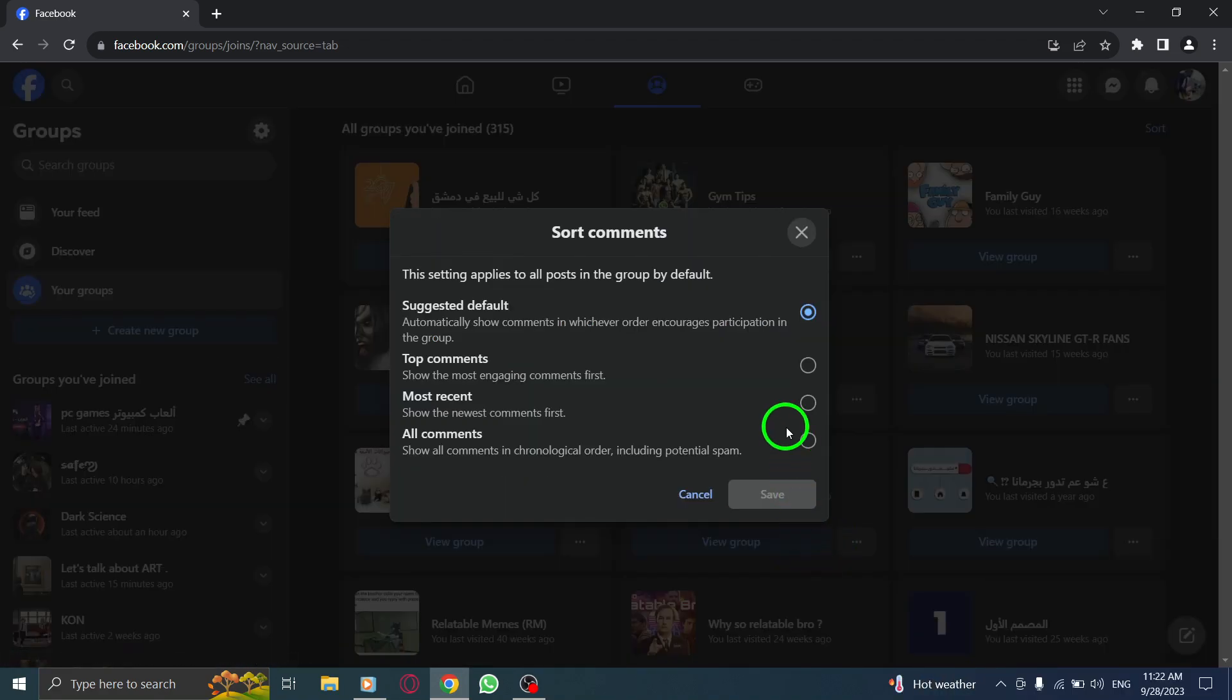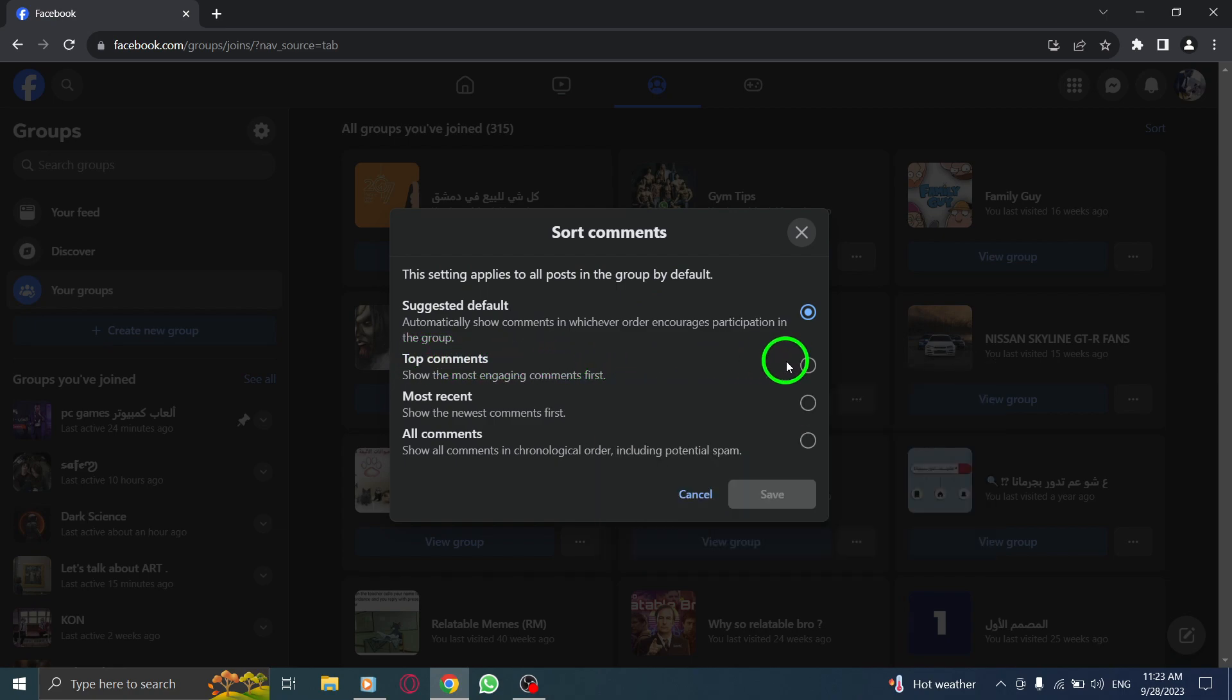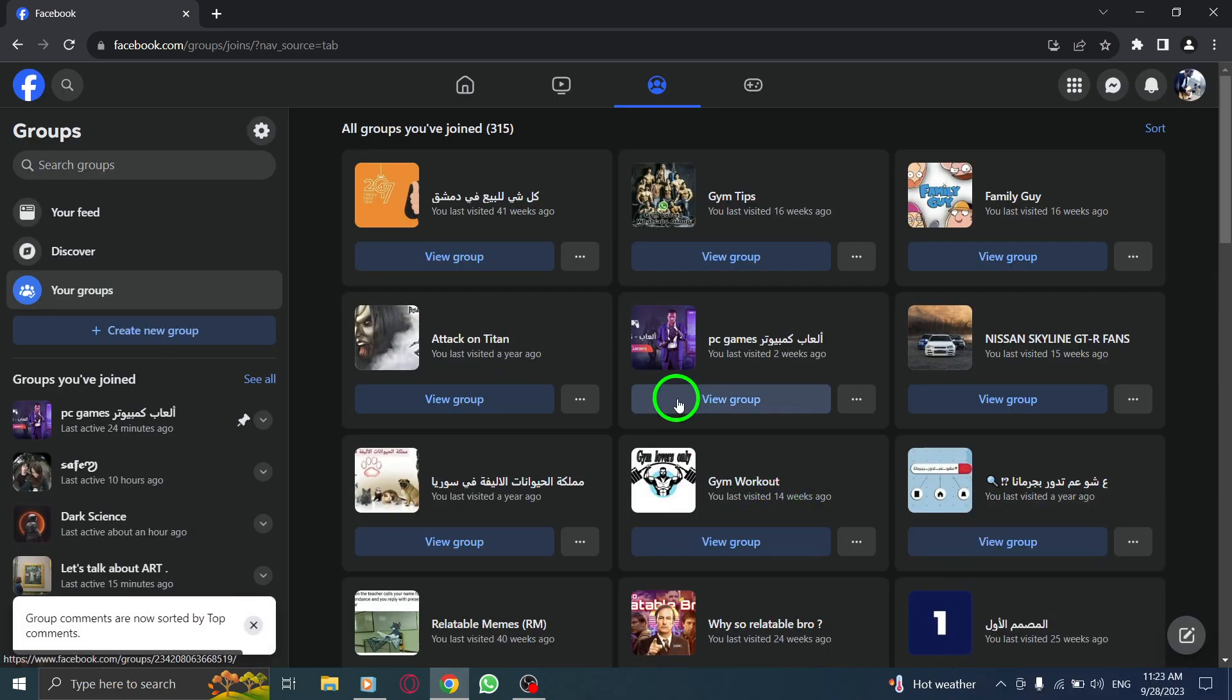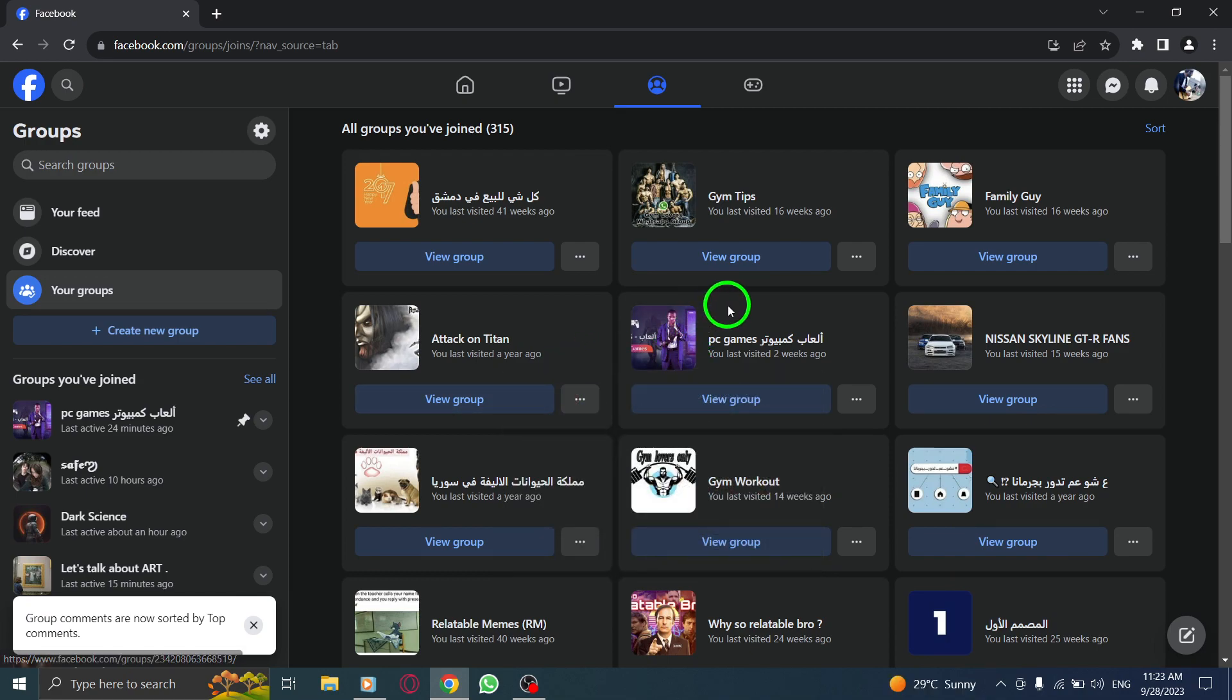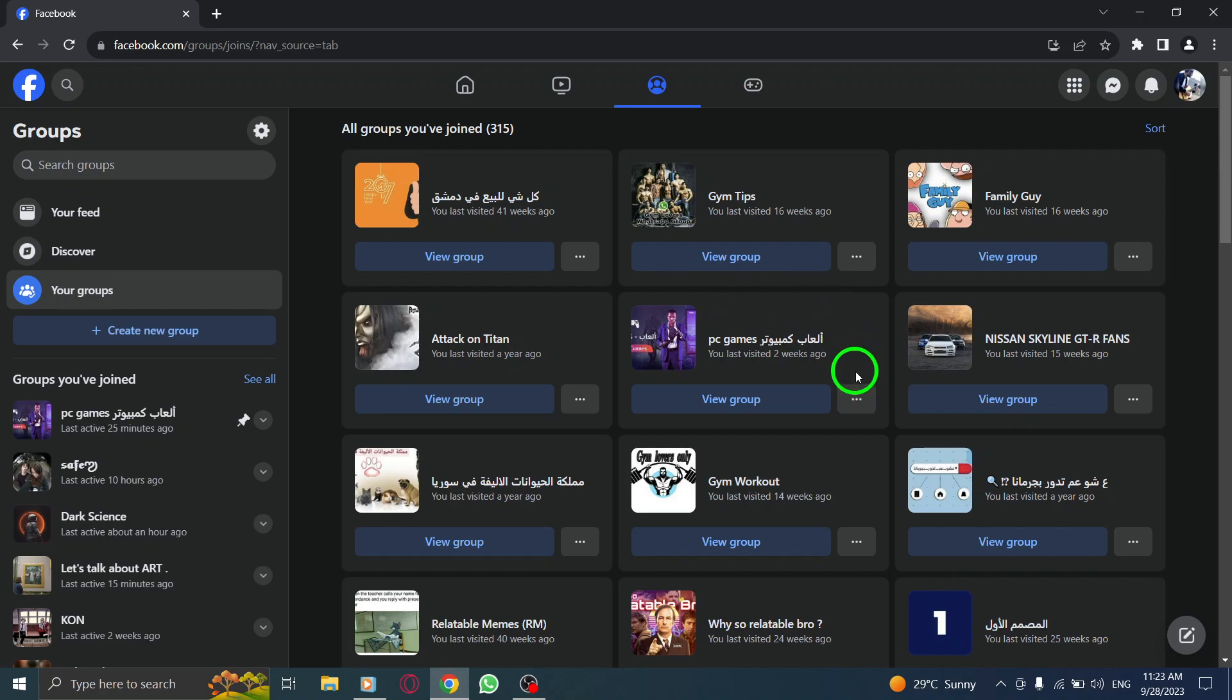Step 6: Choose Top Comments. Step 7: Click on Save. By following these simple steps, you can easily showcase the most relevant and engaging comments in a group on Facebook. This feature allows you to prioritize the most valuable contributions and enhance the overall group experience.